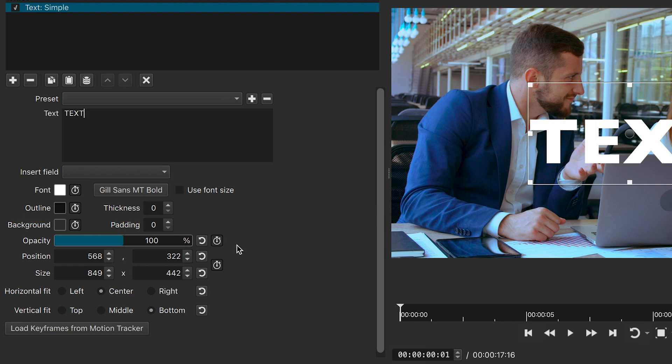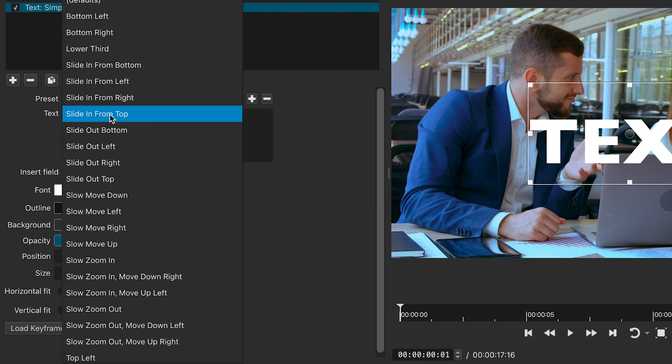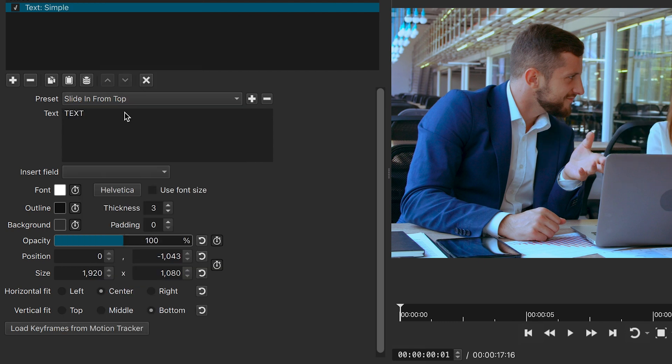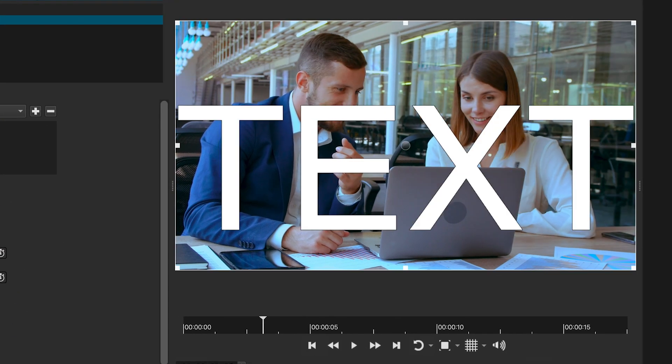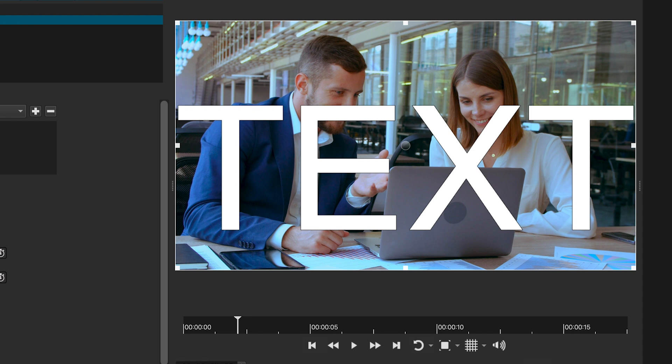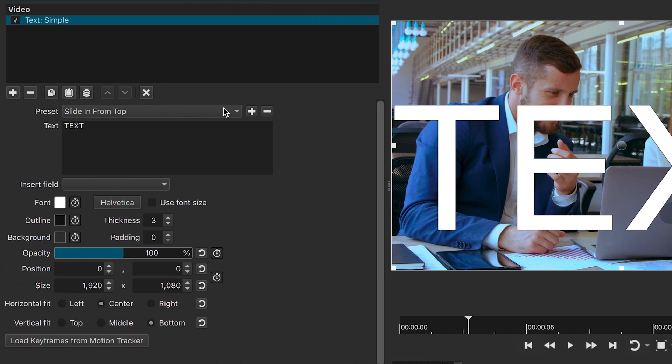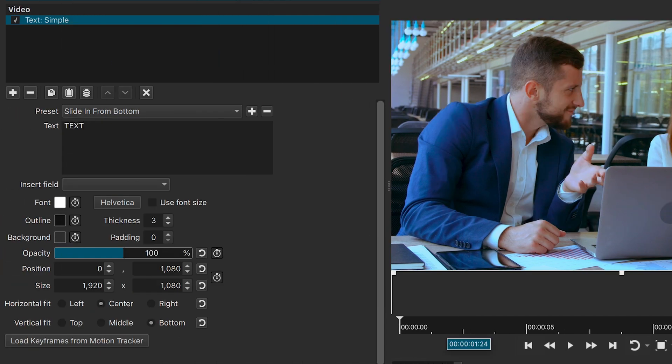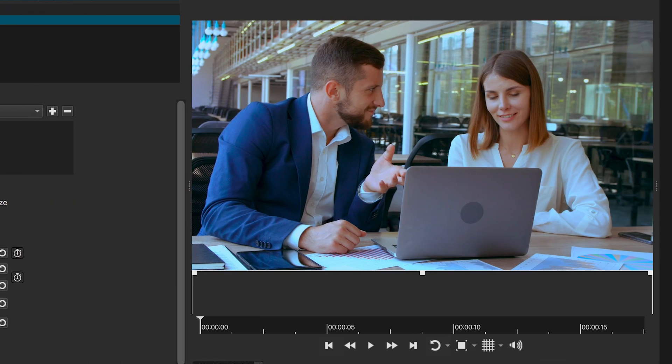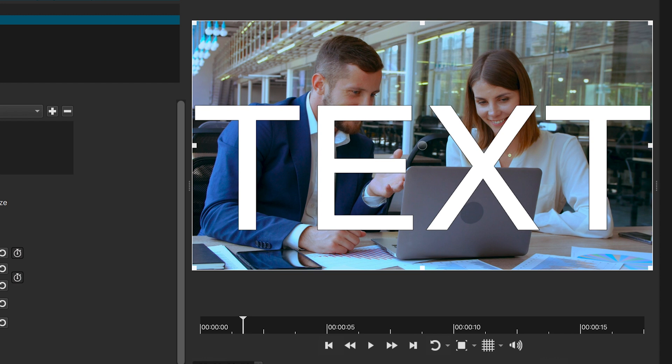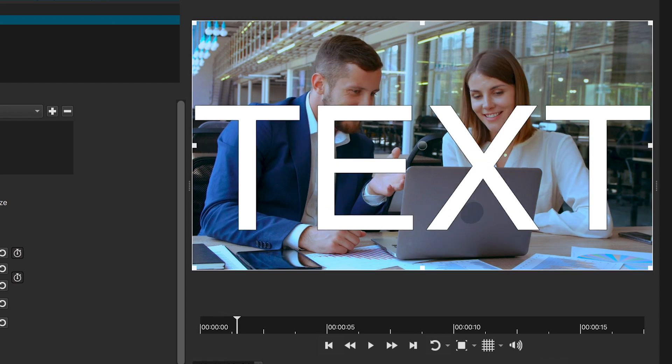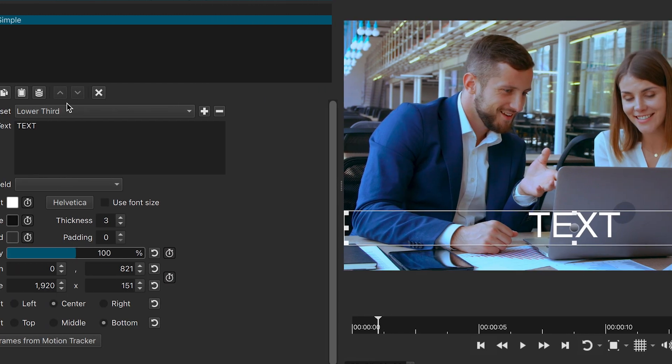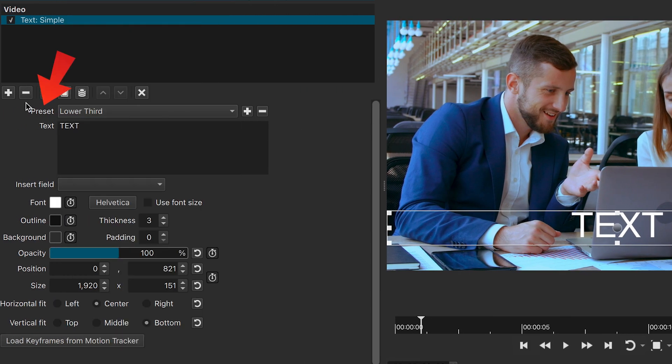You can also use these presets to adjust the text placement or create motion effects. However, always select the preset first before making other changes, as presets reset all settings to default.